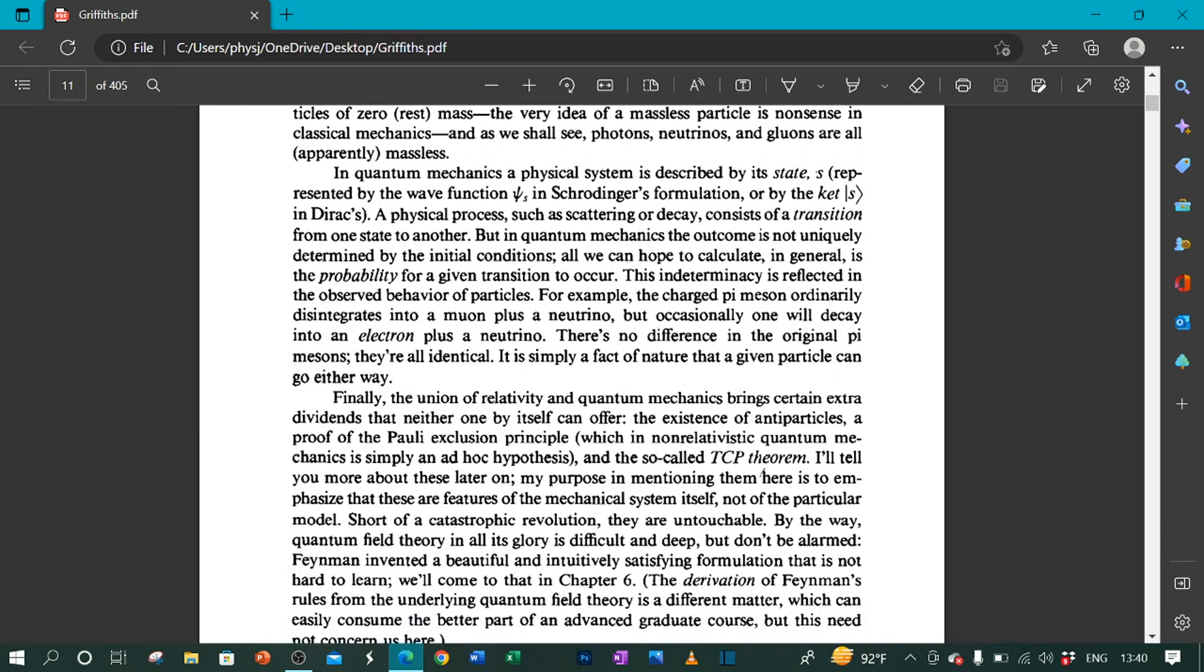This indeterminacy is reflected in the observed behavior of particles. For example, the charged pi meson ordinarily disintegrates into a muon plus a neutrino. But occasionally, one will decay into an electron plus a neutrino. There is no difference in the original pi mesons—they are all identical. It is simply a fact of nature that a given particle can go either way.